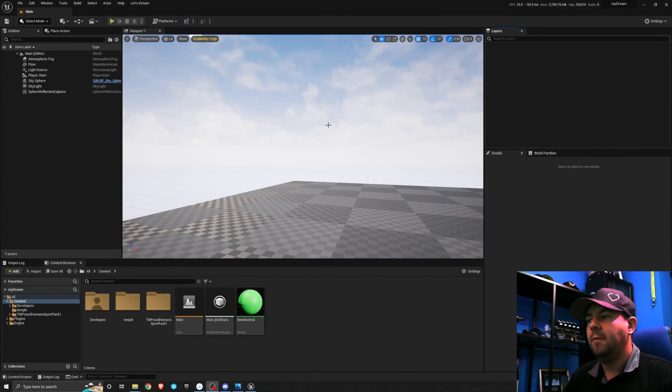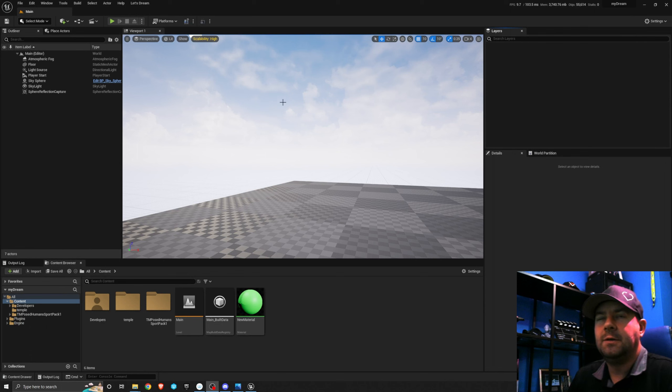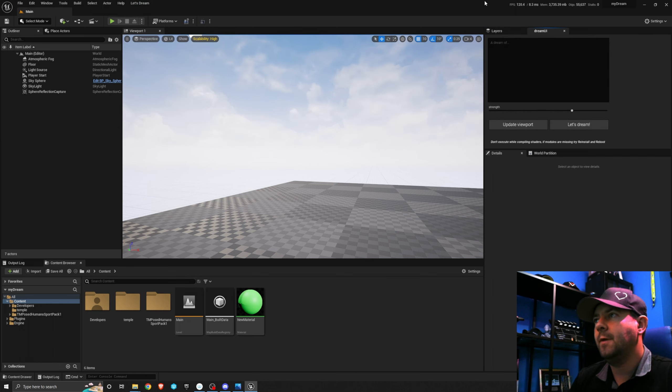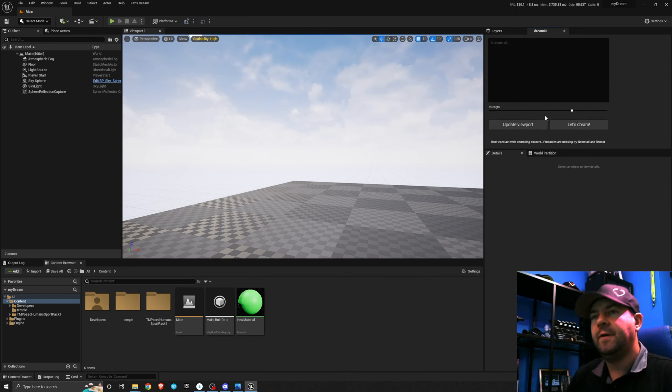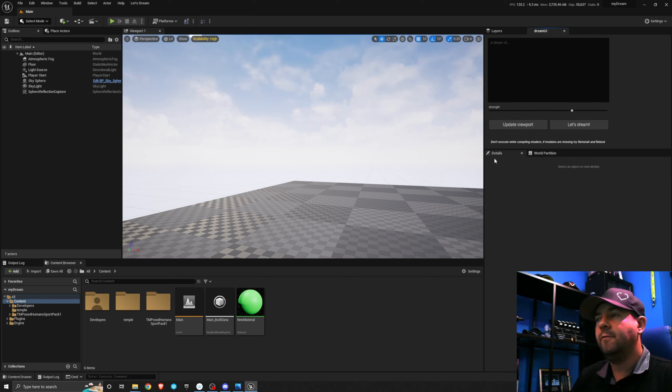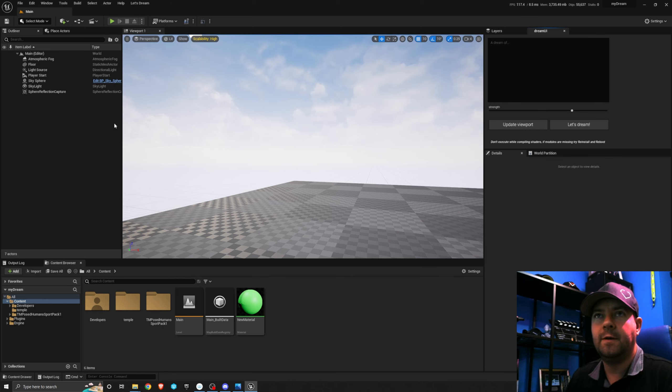All right, we have installed it. Now it is time for the fun part. Time to start dreaming. So let's launch the tool. We're going to come up to Let's Dream and I'm going to click on Dream and it gives us a pop-up to the little UI. Now it's a fairly simple UI. I'm not going to sit and explain everything on it because it'd be quicker for me to actually just show you what everything does.